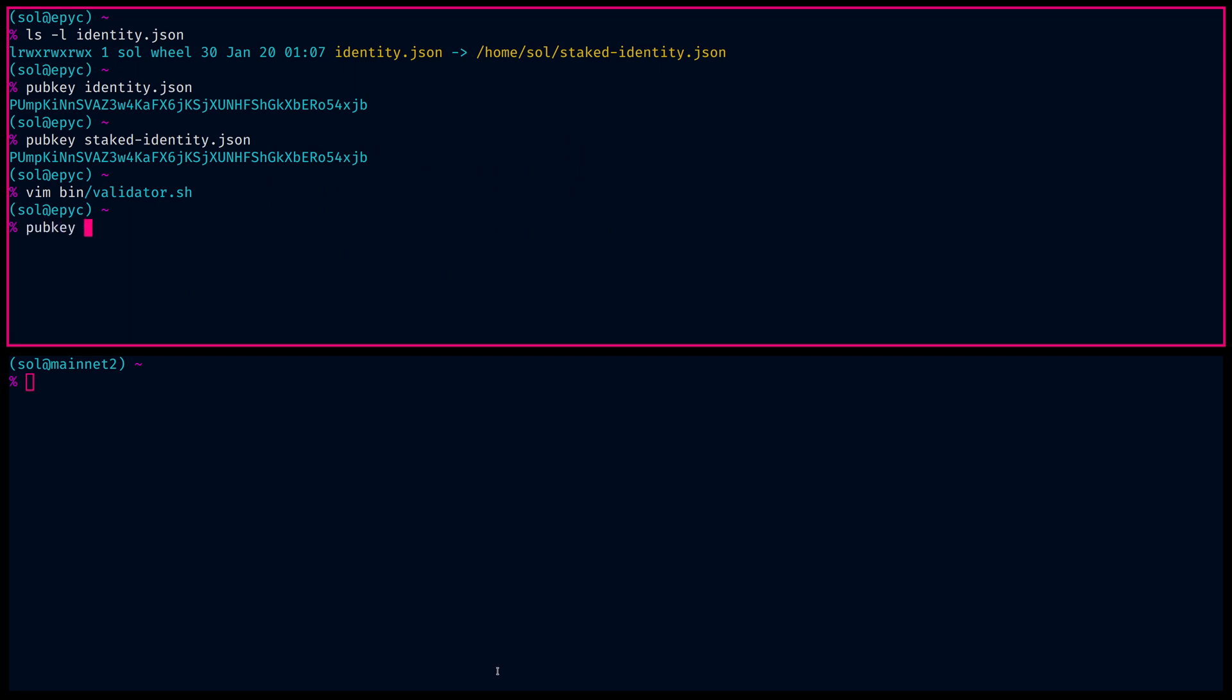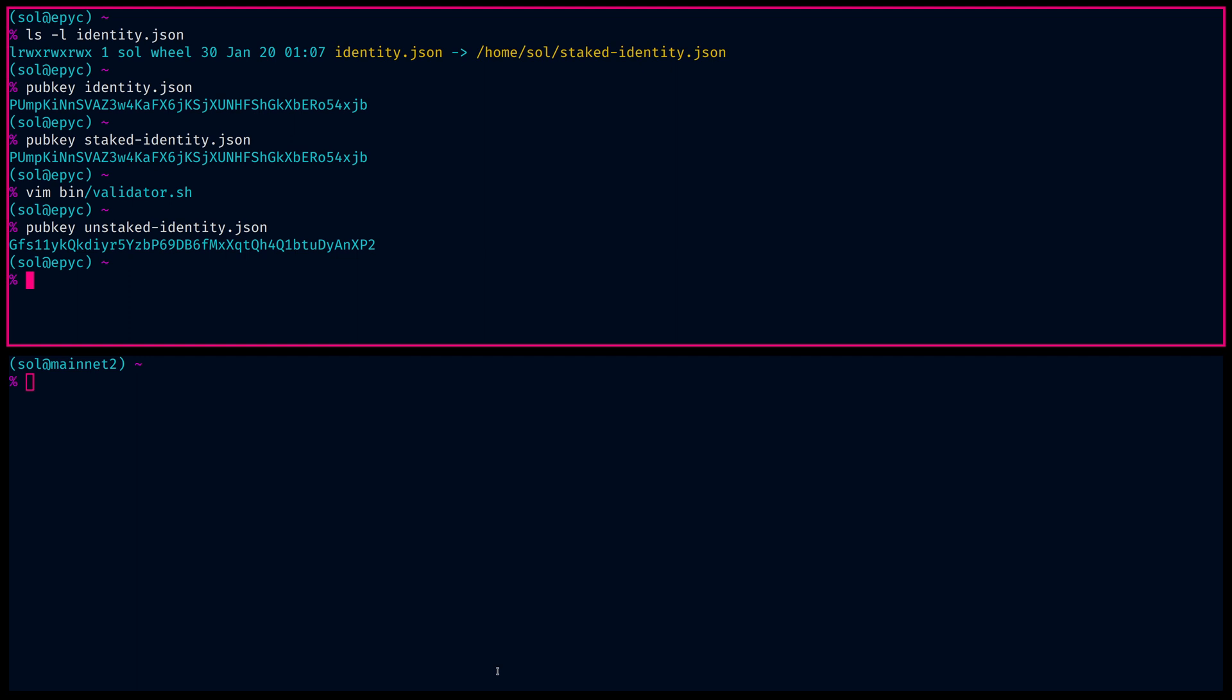I do have an unstaked identity, which we will transition to shortly in this demo. There's no Sol in that account. That's just the hot spare identity. So if we look at the hot spare for comparison, you can see this one points to the unstaked identity, which we want, obviously, because it's not actively voting.